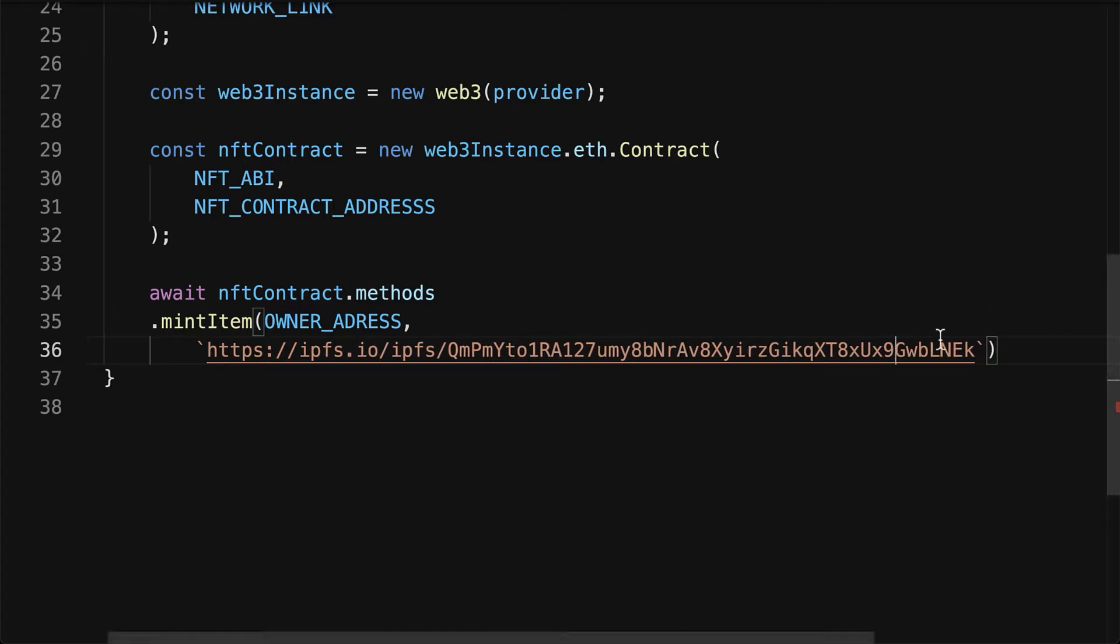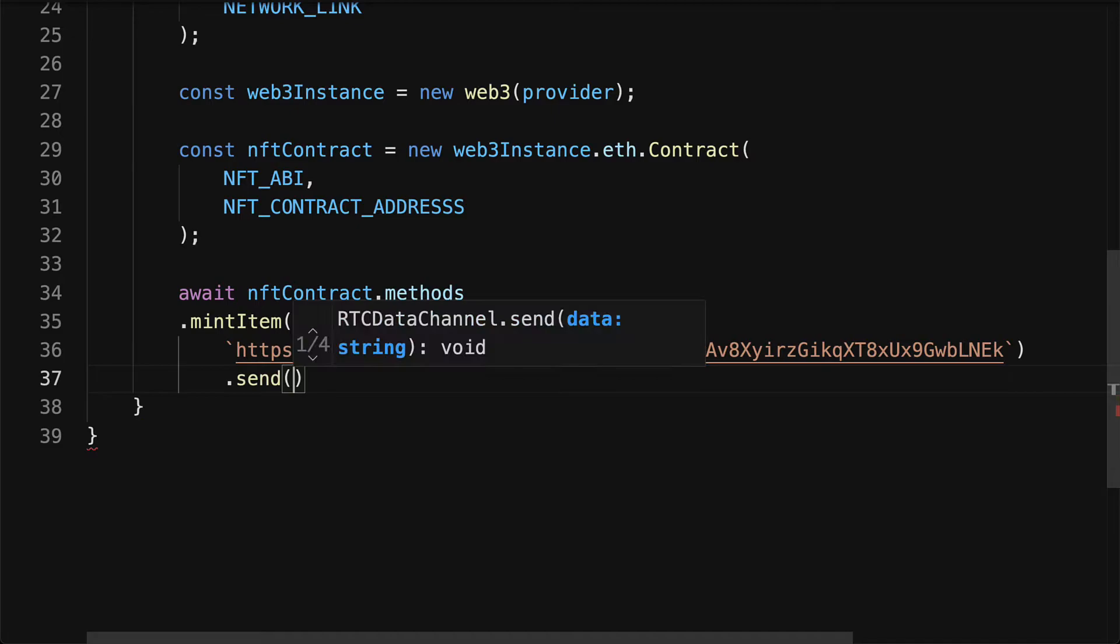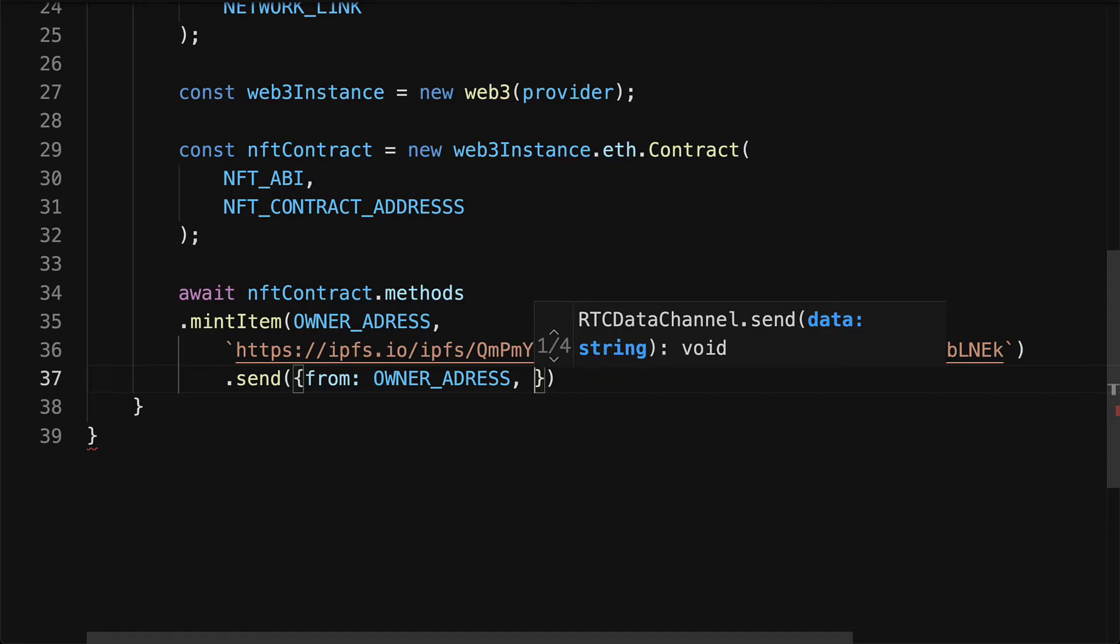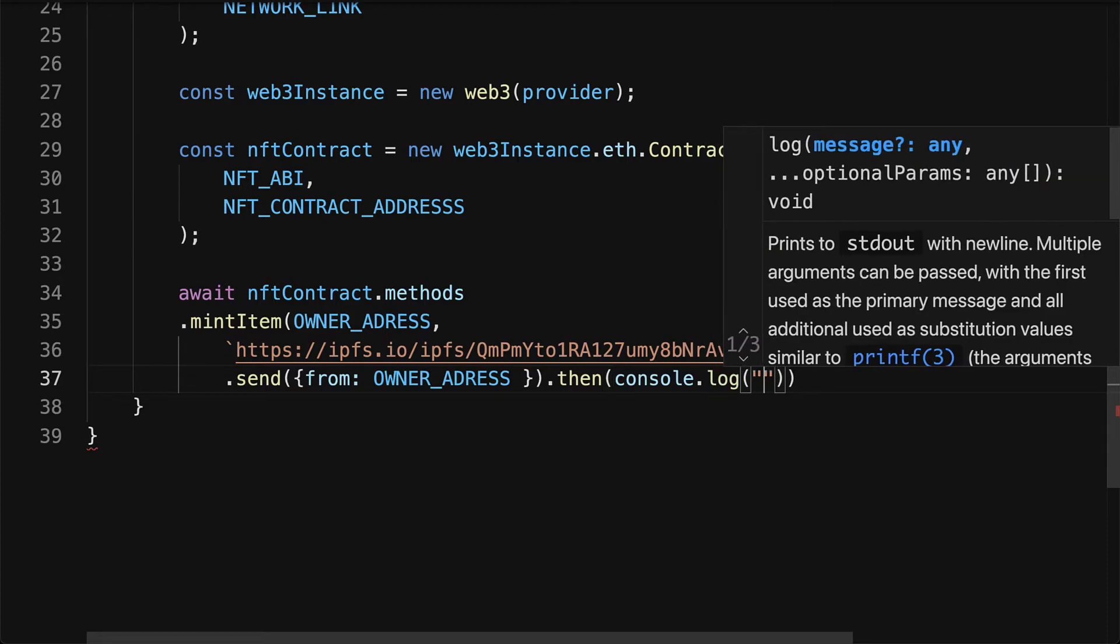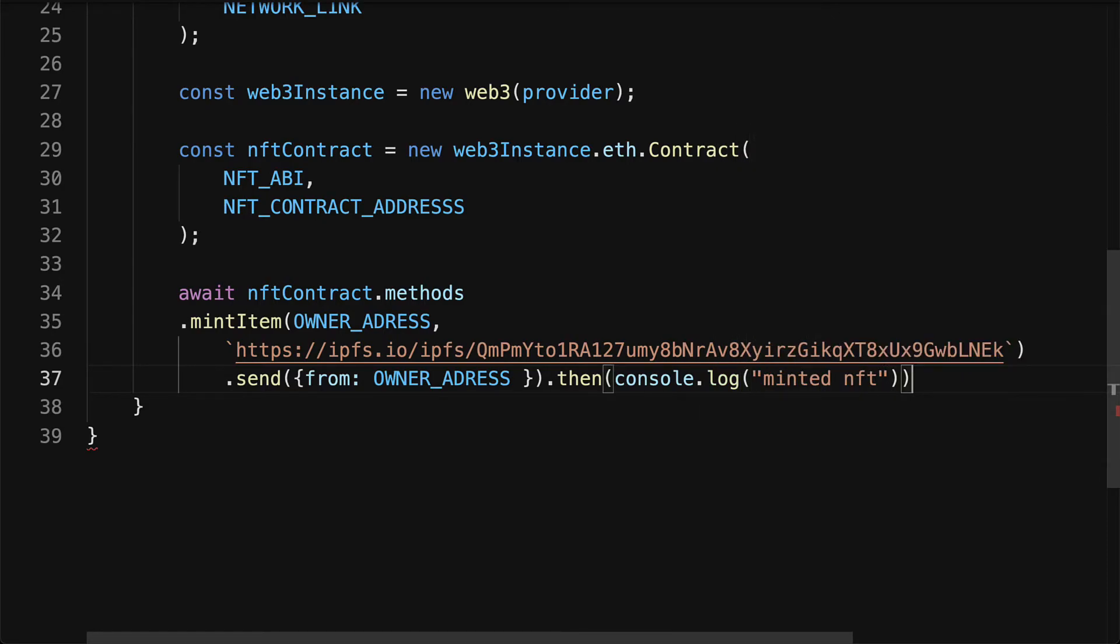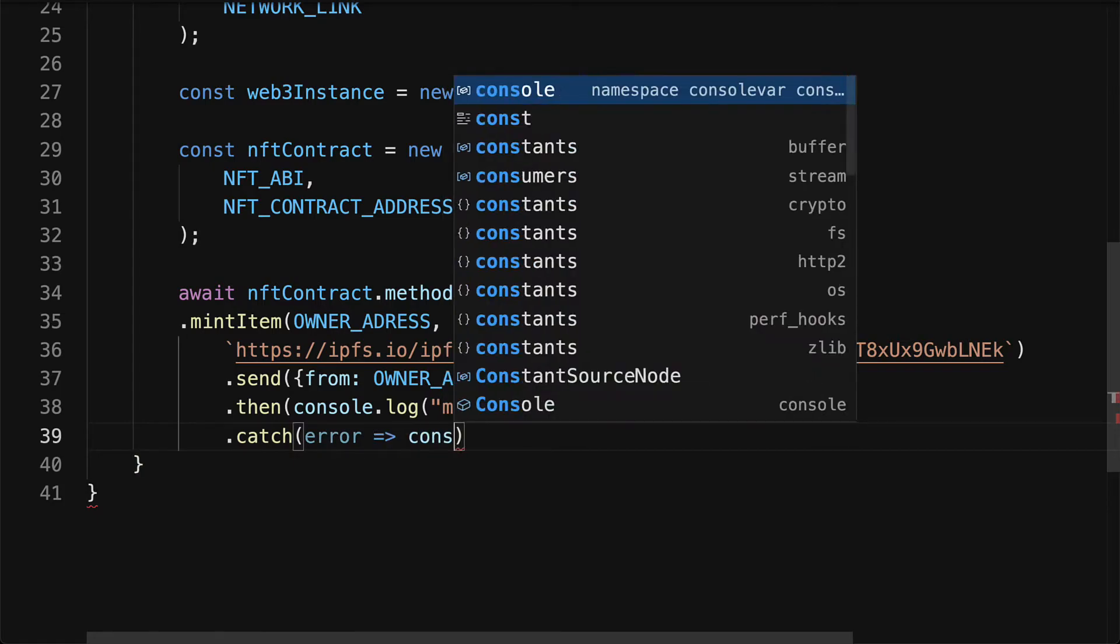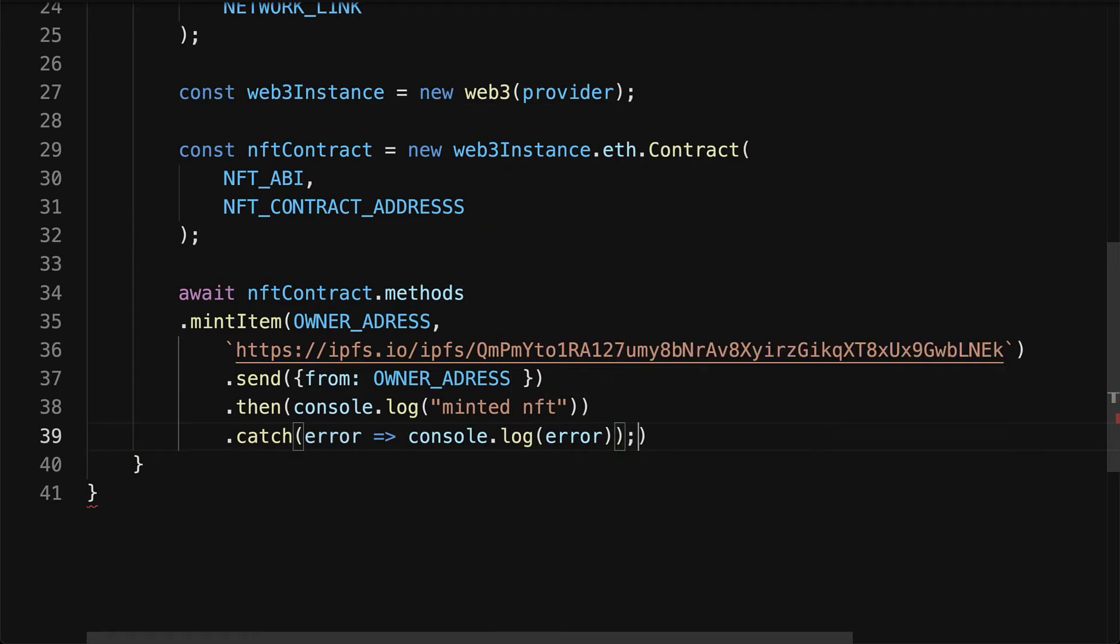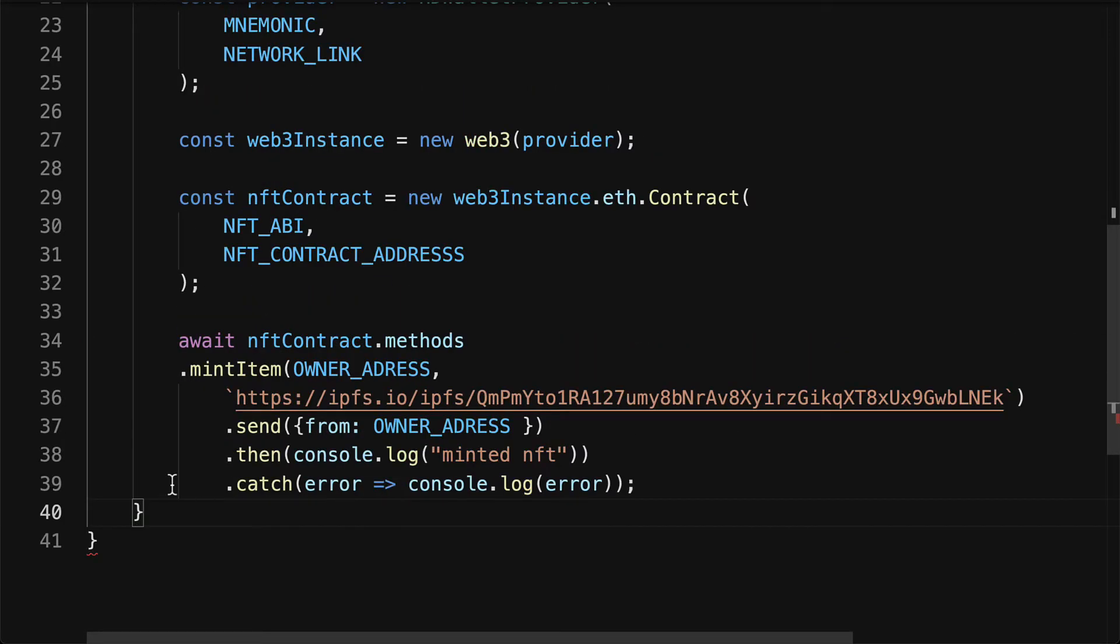All right, so that will allow us to mint a token with that address. And then we can send it. So instead of a comma, just use dot send. Here we're going to send from our owner address the NFT. Then we can call console dot log minted NFT, and we can also catch any errors. Just as best practice, we want to catch if there is an error that occurs and log it out.